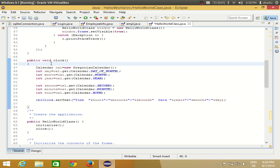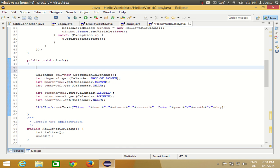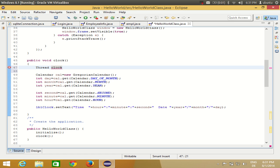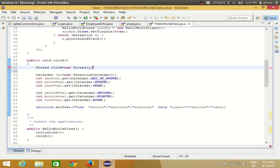This is just a static time right now. For running time showing how many seconds are going on, you can use threads. Go to your clock method and define a thread. A thread is a small process which can run separately from your main process so that both your main process and the thread are going on simultaneously.